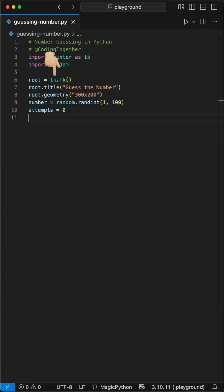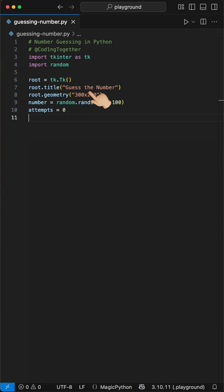Then we initialize tkinter as root using the tk class and set the window title to guess the number. Next we set up the screen to 300 by 200 pixels using the geometry function.